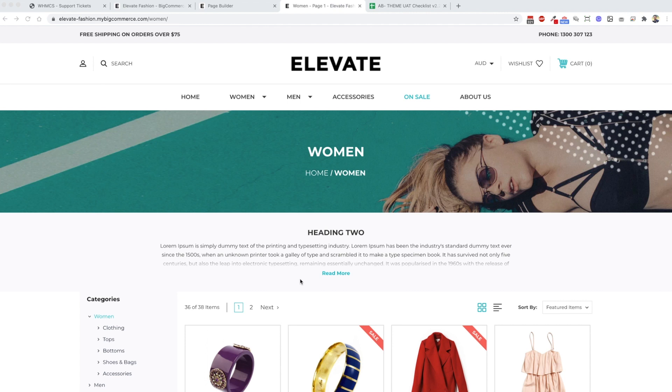Hey guys, Damien here from Above and Beyond. We've got a new feature we're working on and releasing in the next update.